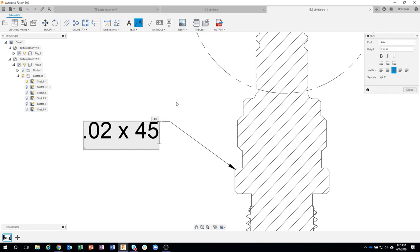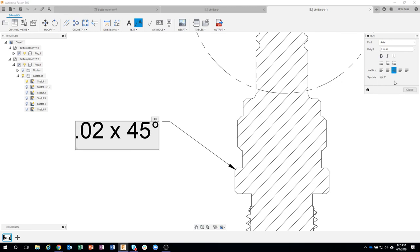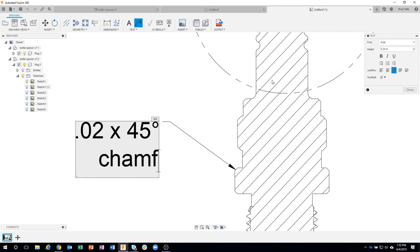Now I want to put a degrees symbol, so I'm just going to click on symbols, degrees. Now I also want to say chamfer on a separate line, so I'm going to say shift enter, and now I can say chamfer.